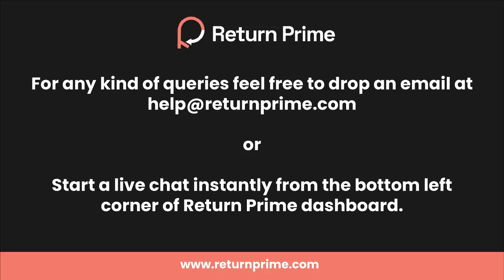Thank you so much for watching. If you have any kind of questions or issues during the process, feel free to drop an email to us at help@returnprime.com or make use of the live chat option available on your Return Prime dashboard, and we promise to ensure everything is up and running for you instantly.